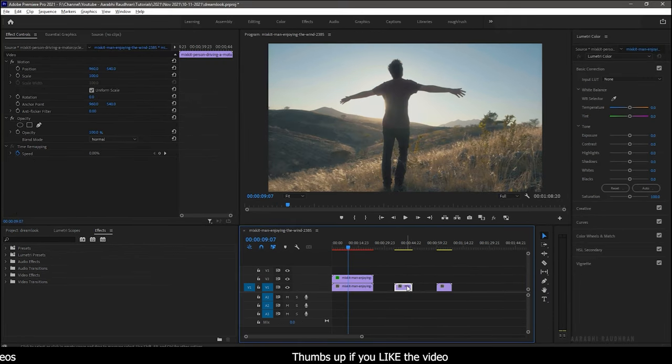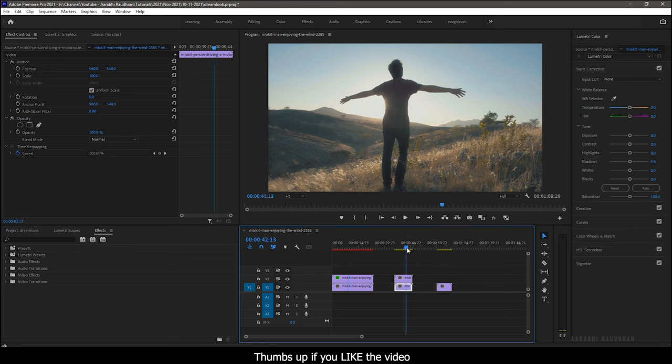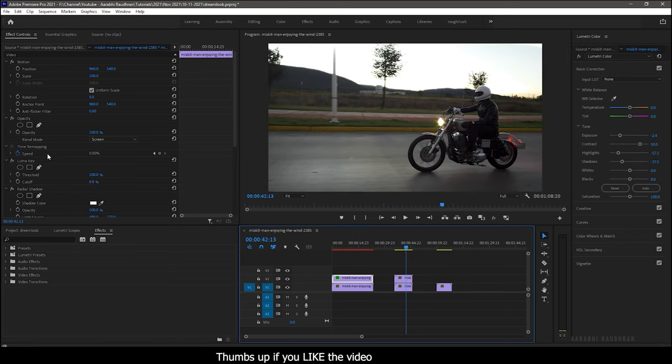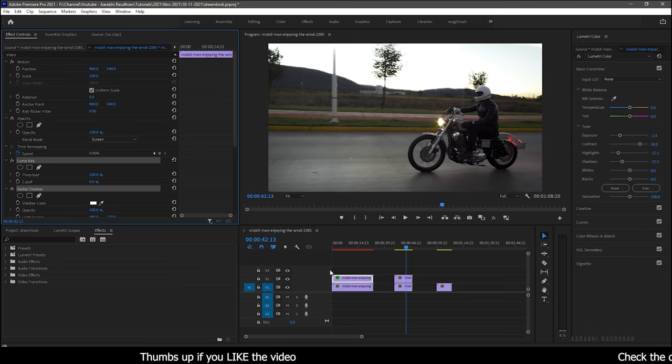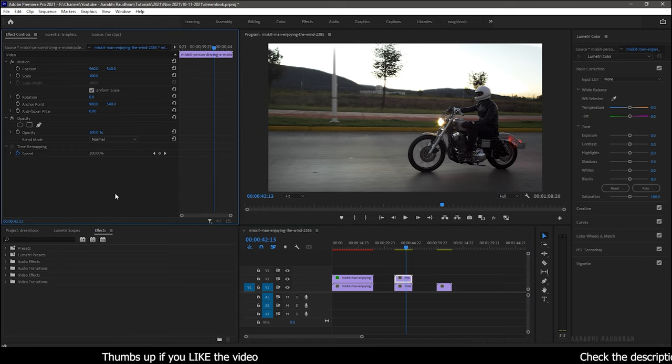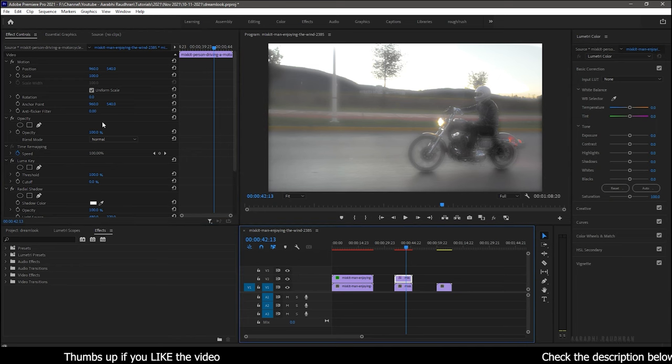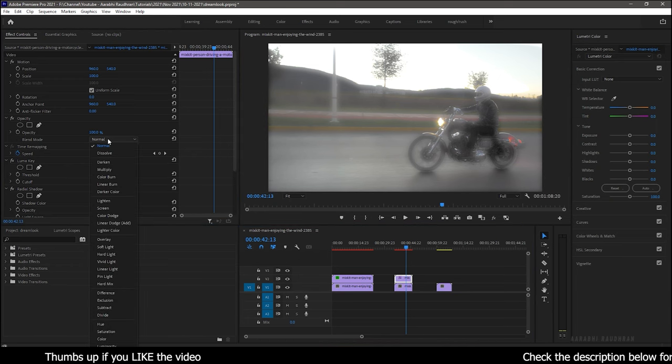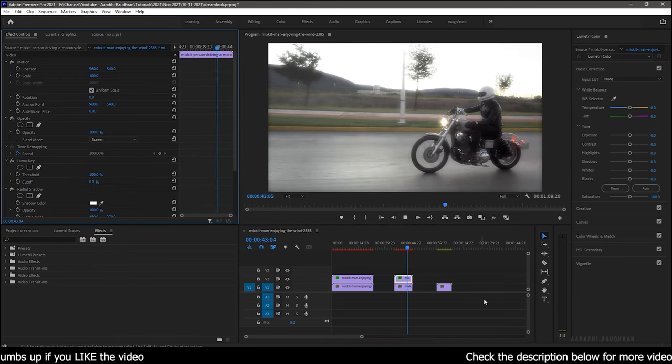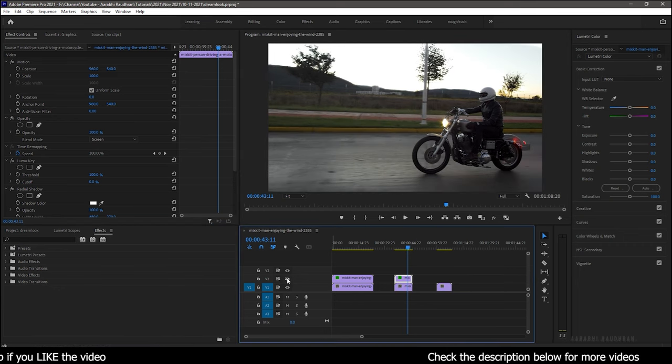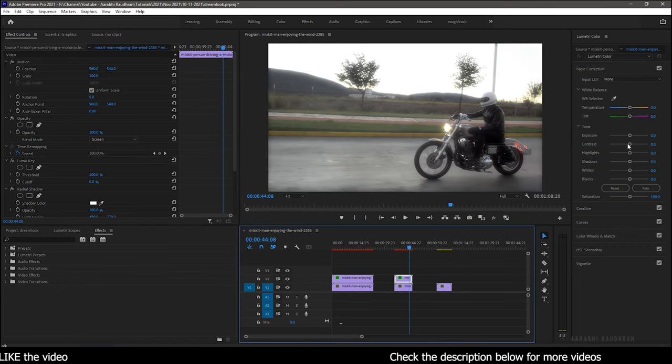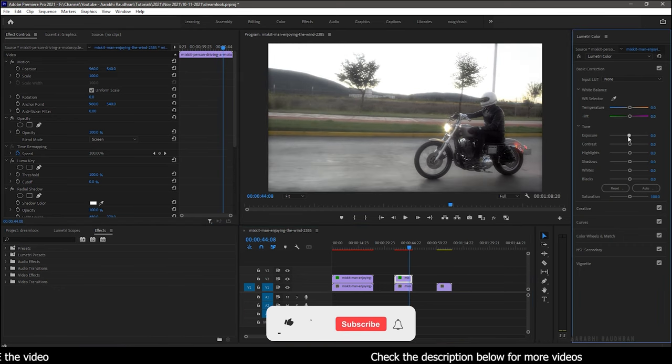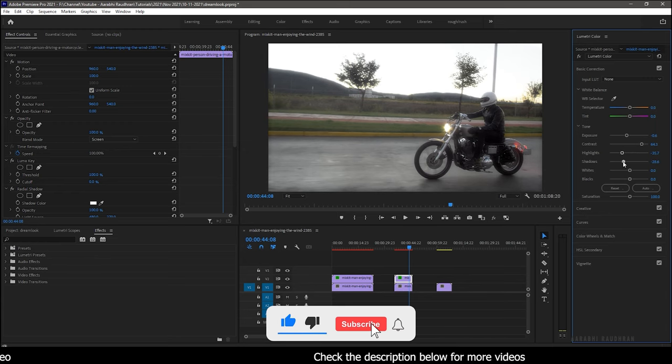For the second clip, same way duplicate the video clip and copy the two effects from the previous video clip and paste it into the new duplicated video clip. Don't forget to change the blending mode to screen. That's it. This is the before and this is the after. Same way you can use the lumetri color effect to add some contrast to the video clip.